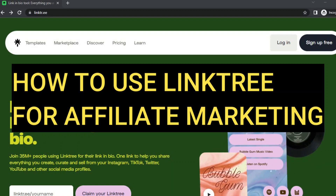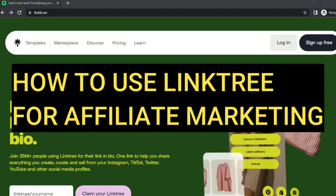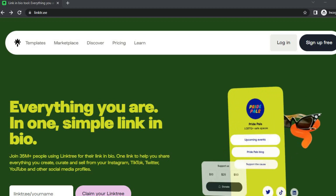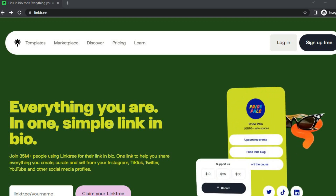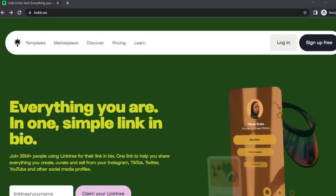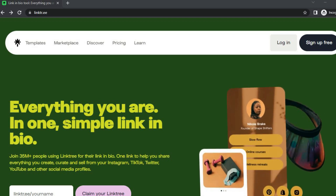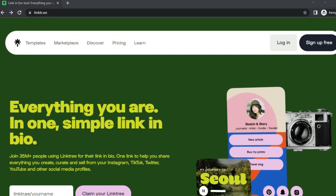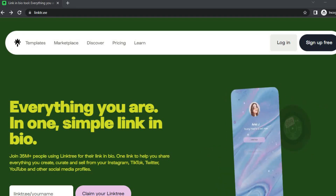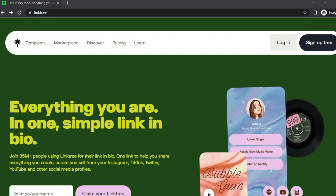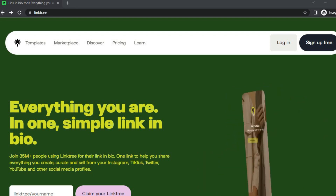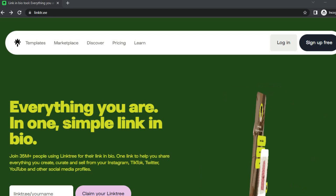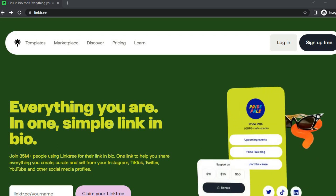How to use Link3 for affiliate marketing. Hello everyone, I'm Jason and in this tutorial I'll be walking you through how to use Link3 to promote your affiliate links. The affiliate platform we'll be using for this example is Amazon, but before signing up to Amazon we'll need to create a Link3 account.